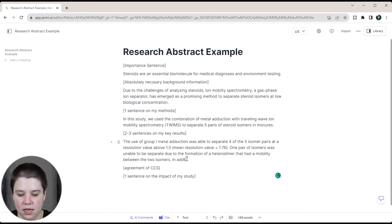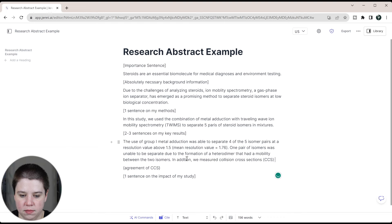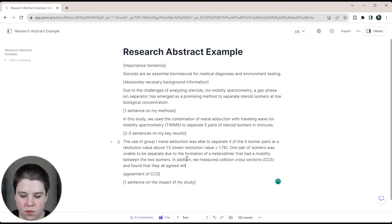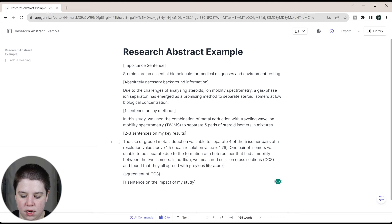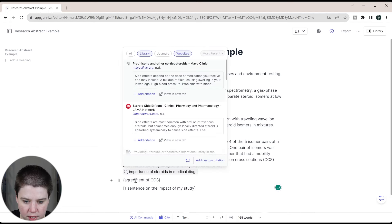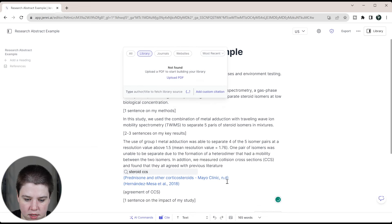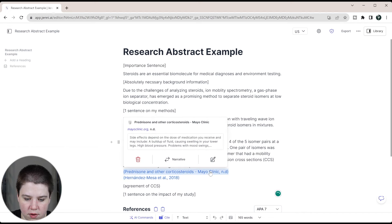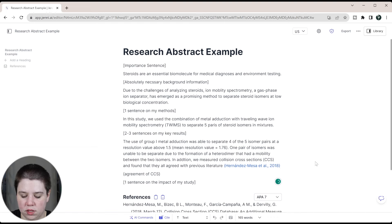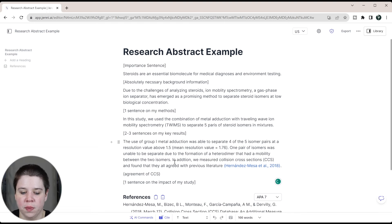And then the agreement of CCS: in addition, we measured collision cross sections (CCS) and found that they all agreed with previous literature and then I would cite here. So I'm going to go to my library and I can add in this citation here, and we're going to click this one. I accidentally added that one and remove it. So added that in. And if you want to see more about citations in Jenny AI, I will leave a link below to two different videos, one with Zotero and one just general citations with this.